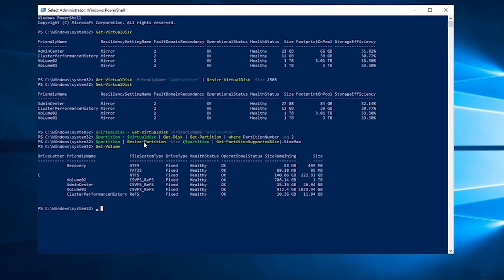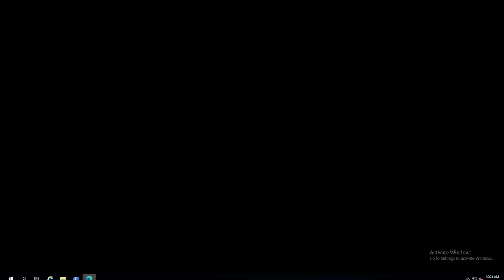That's a lot of work to do this in PowerShell. It's much easier to come over here to admin center.